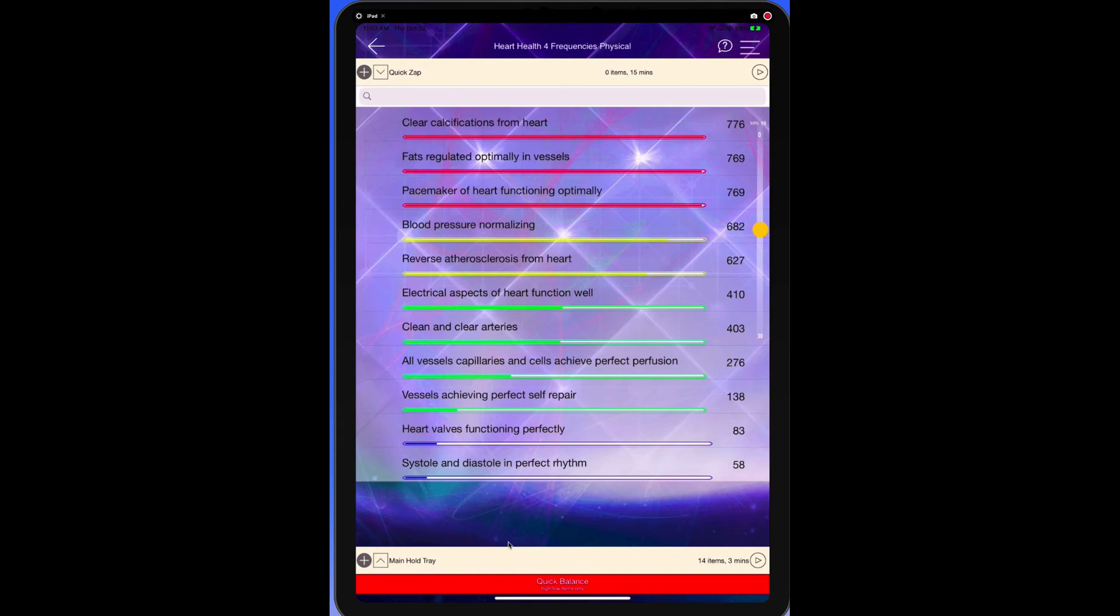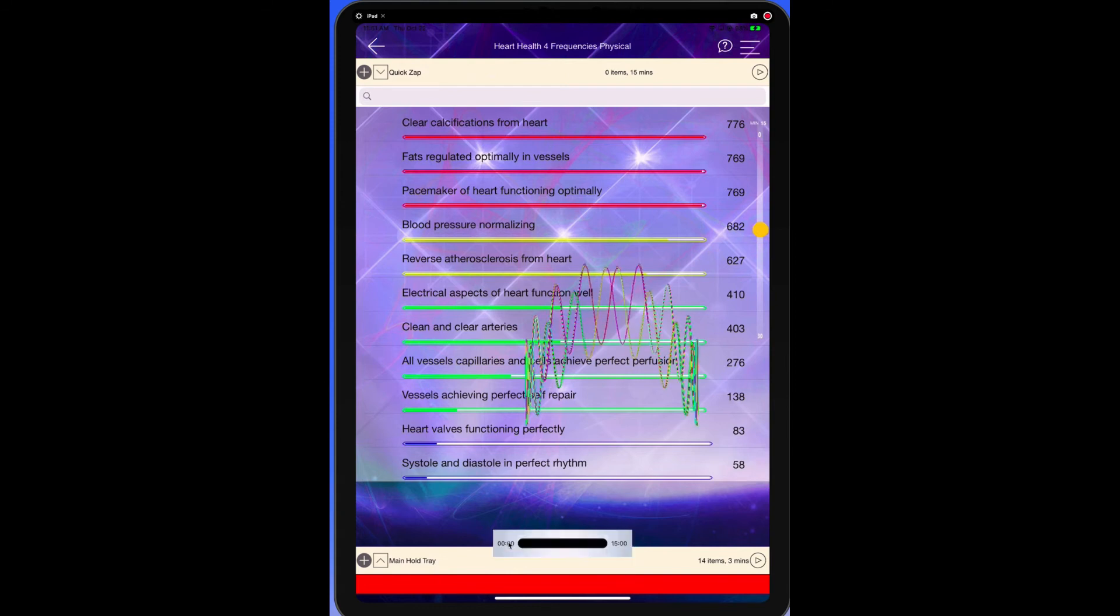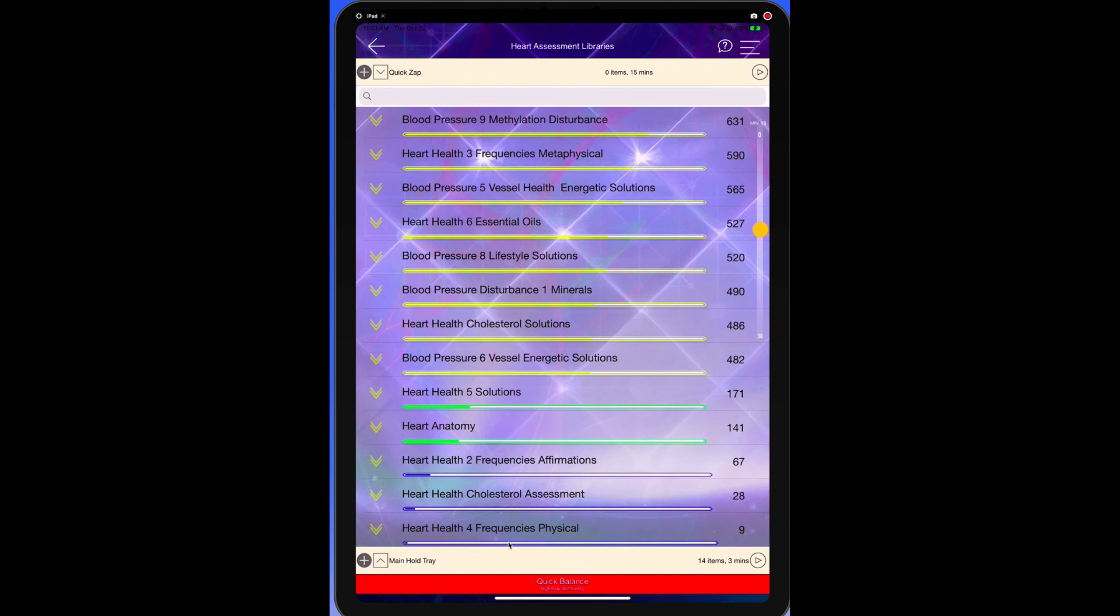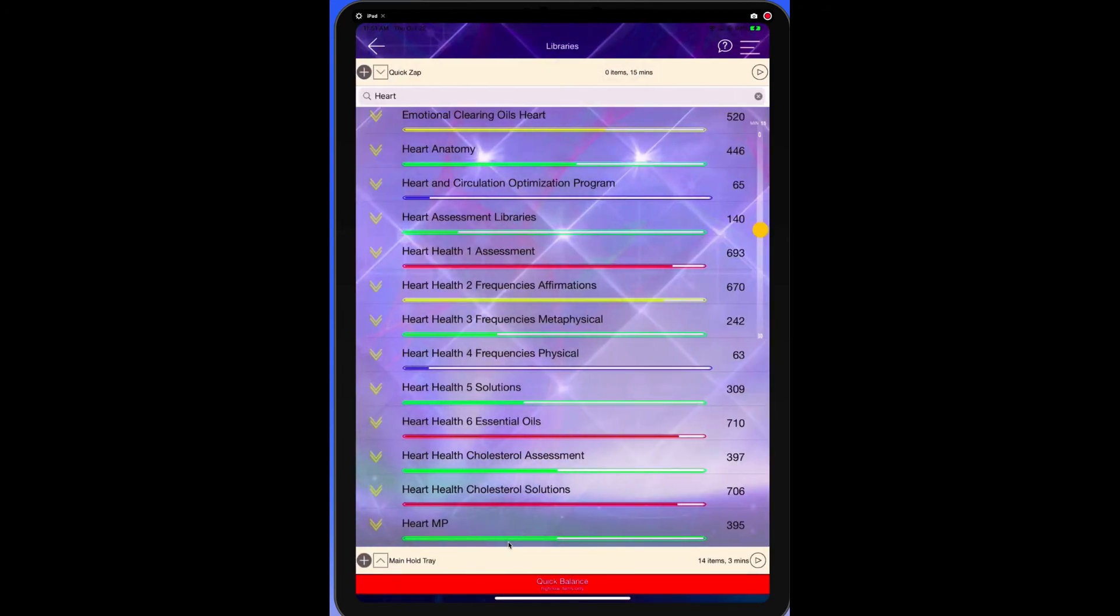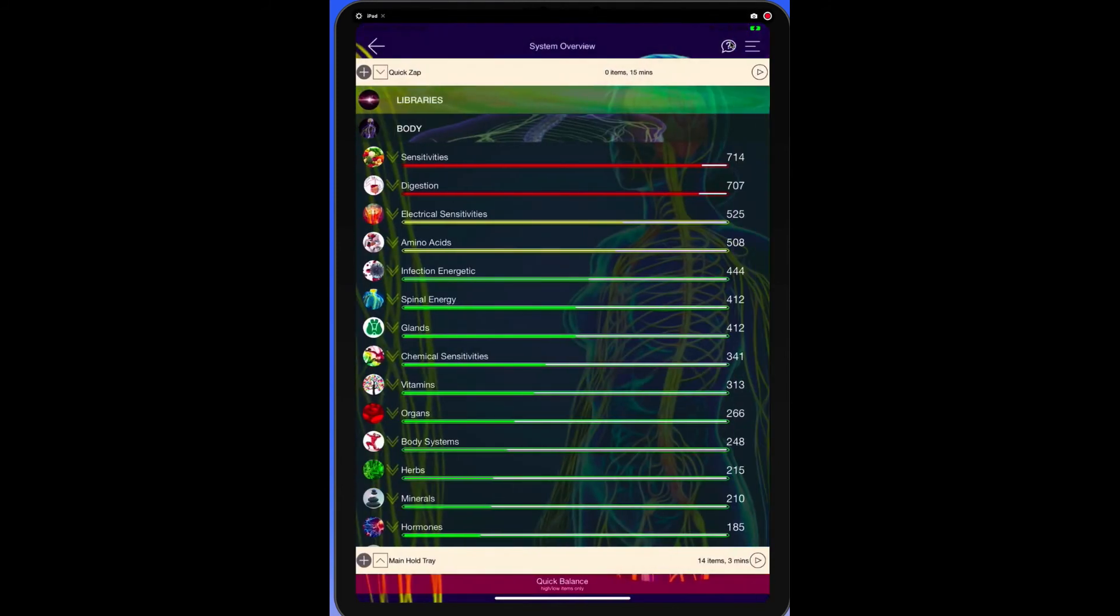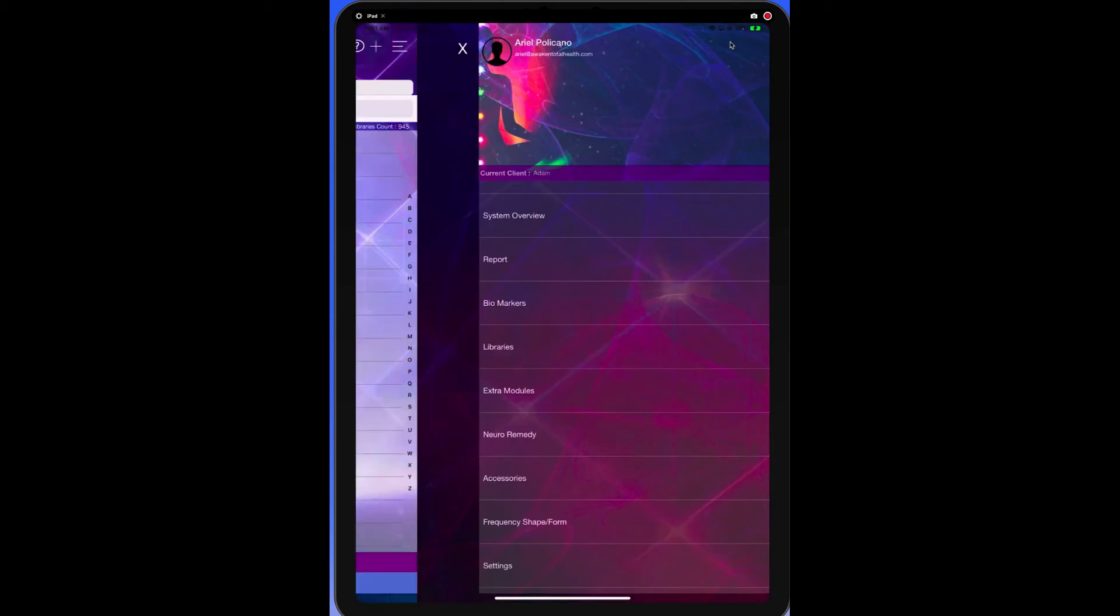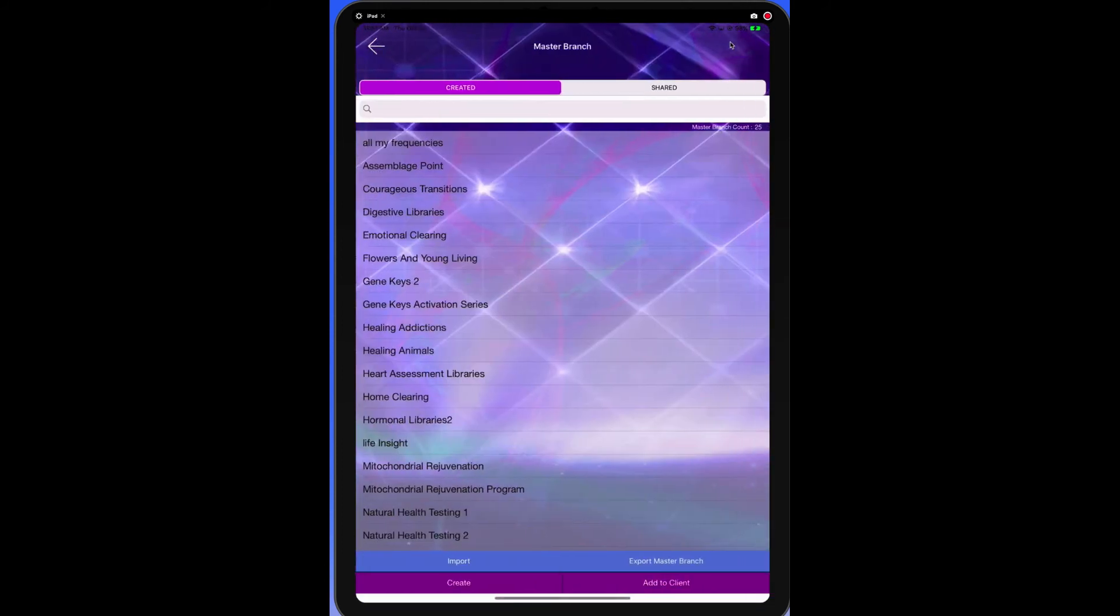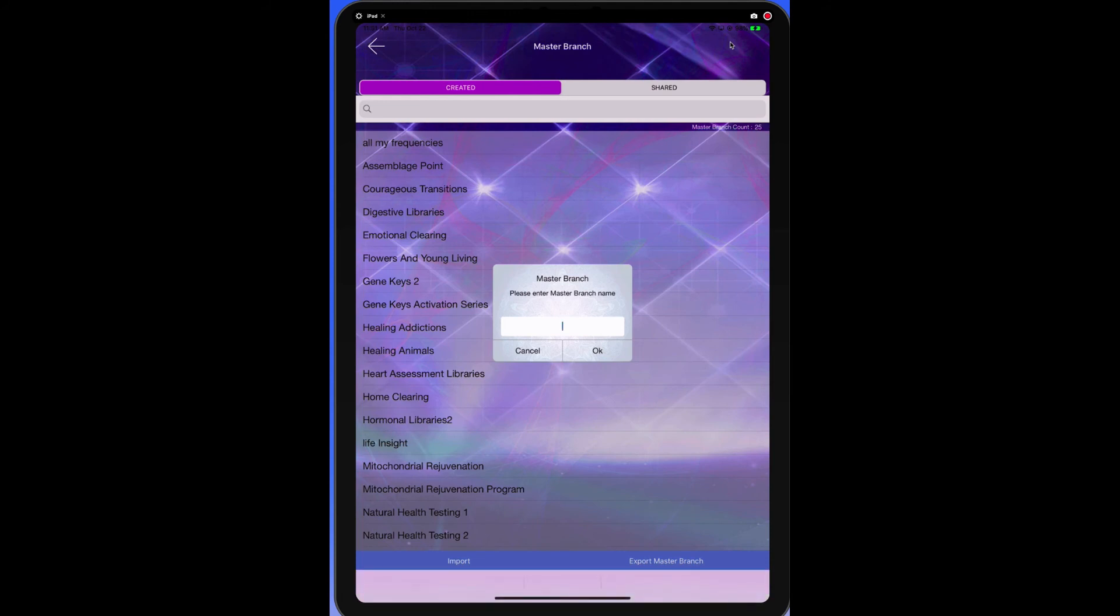So now what we're going to do is we could just go to quick balance. We could balance them, we could put the reds and the blues in, but the point is that this master branch contains all the things that we want to test at one time. That is why we use a master branch. Let's look at one more example that you could do by going back to the navigation bar. Let's go all the way back here. Back to the navigation bar. Libraries. Master branch. Create a master branch. And let's say this is Mary P. Mary P master branch.